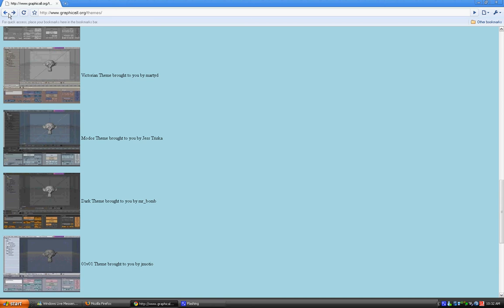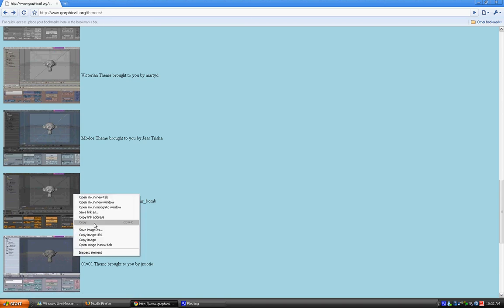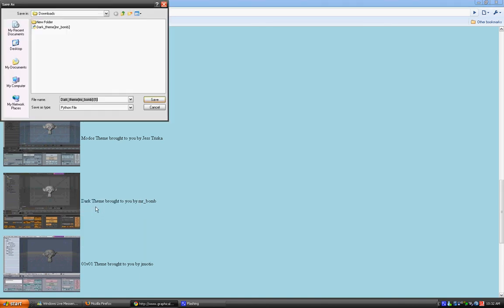If you're using Google Chrome or a similar browser, you'll need to right-click the picture of the theme and click Save Link As. Then, I'm going to save it to the desktop and just click Save. And it should download pretty quickly.